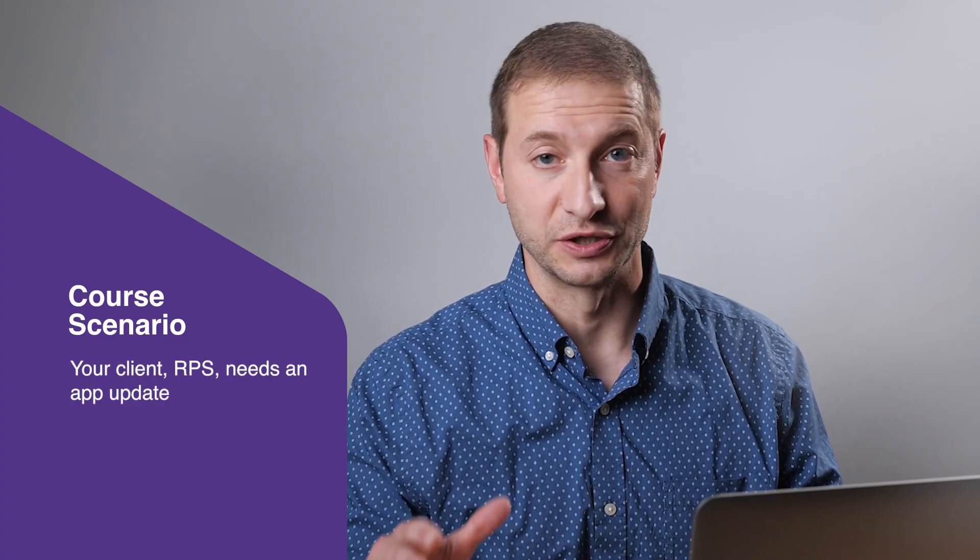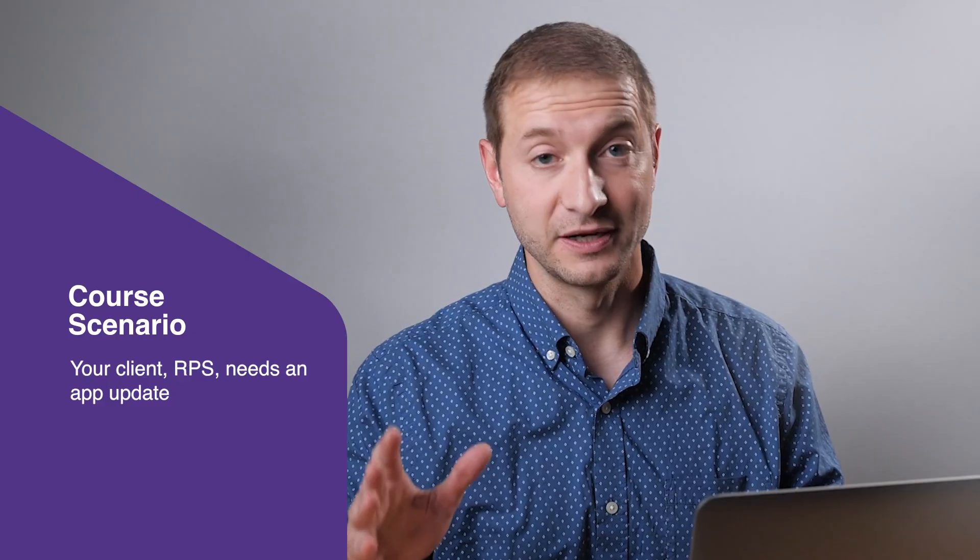My name is Alex Iskent and I've been training developers in modern web technologies for a few years now. In this course we'll take the approach that puts you in the shoes of an engineer that's adding features to an existing application for a client, RPS.